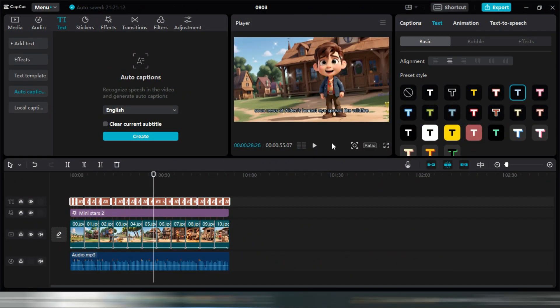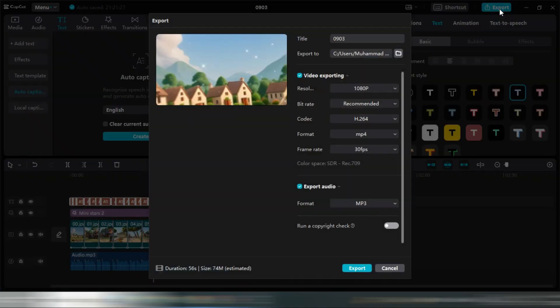Now to export this video, click the export button. Click the export button again, and your video will be saved on your PC.